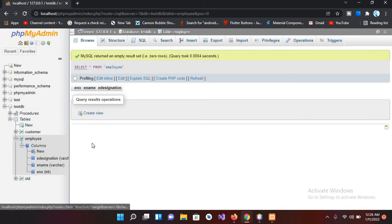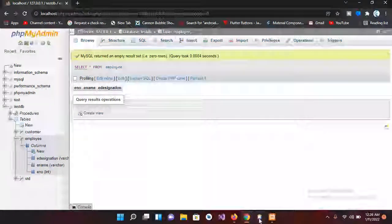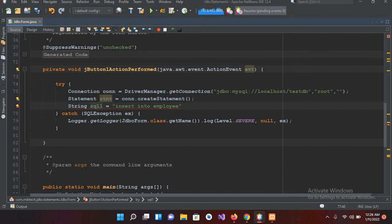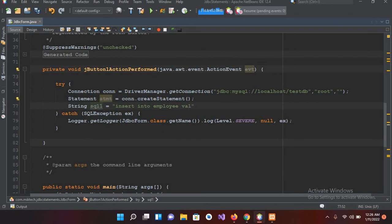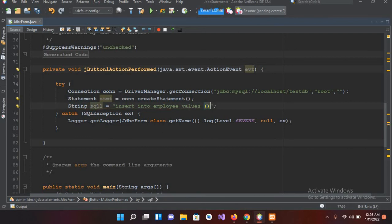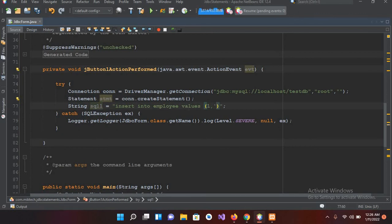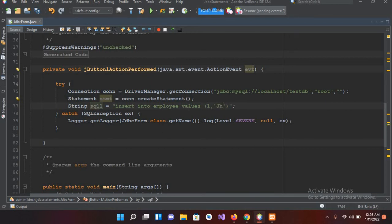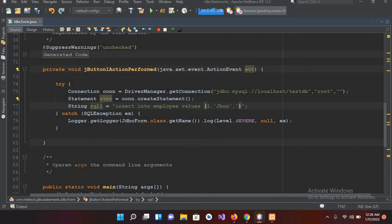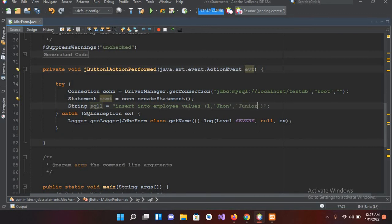So if I come to this NetBeans, now I'll provide the values: insert into employee values, and then parenthesis. Now I'll put semicolon here at the end. And now I'll put in here the values - employee number 1, name John, and designation Junior Developer.